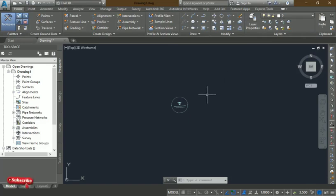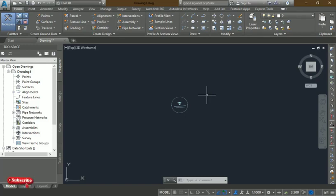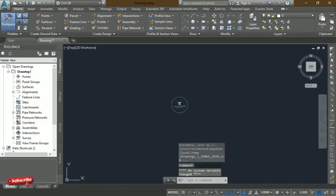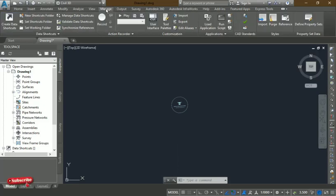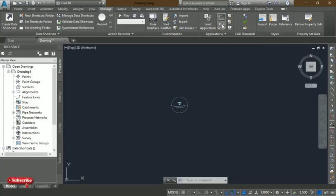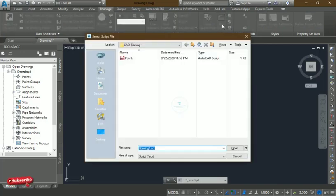The next thing is to run the script. You can either type 'script' on your keyboard and press Enter, or access it from the toolbox. Go to the Manage tab, and from there you will see 'Run Script' — click on it and it will take you to where the script file is saved.